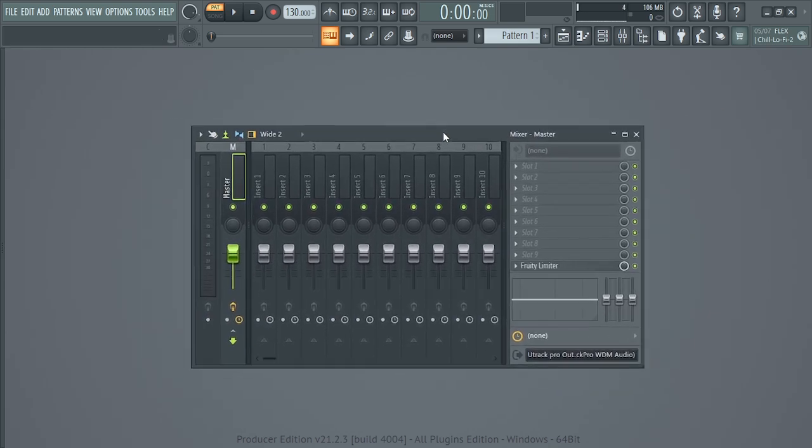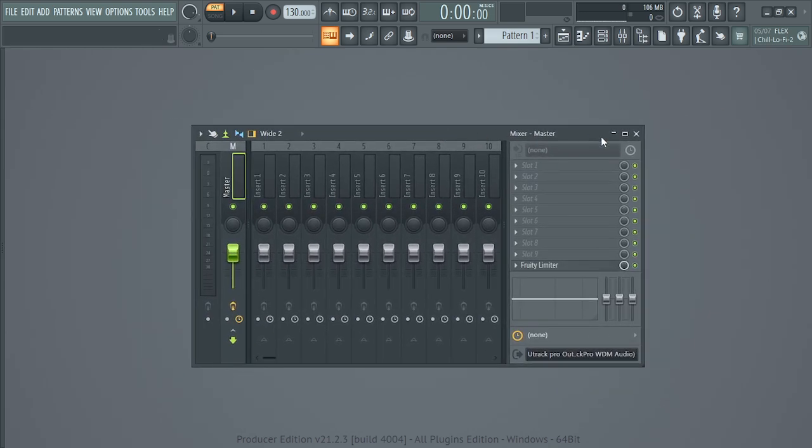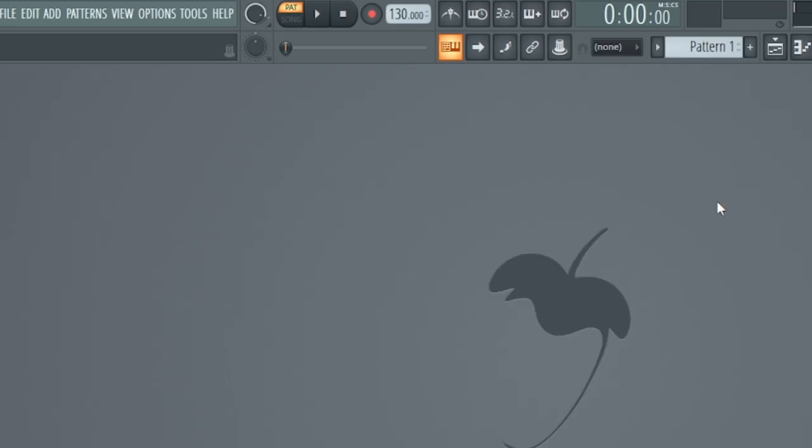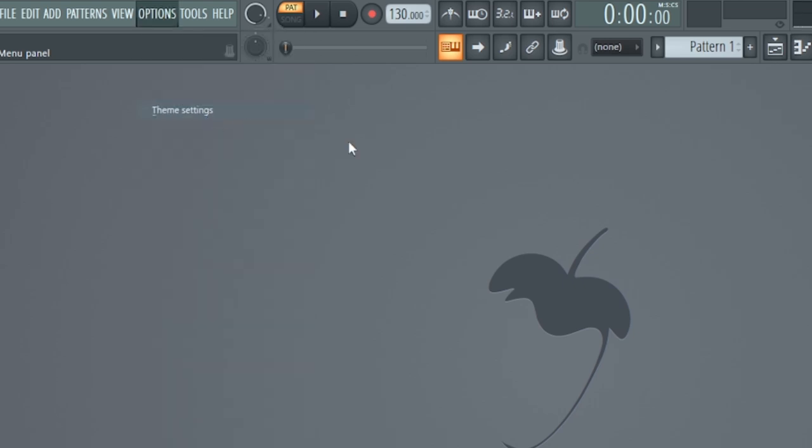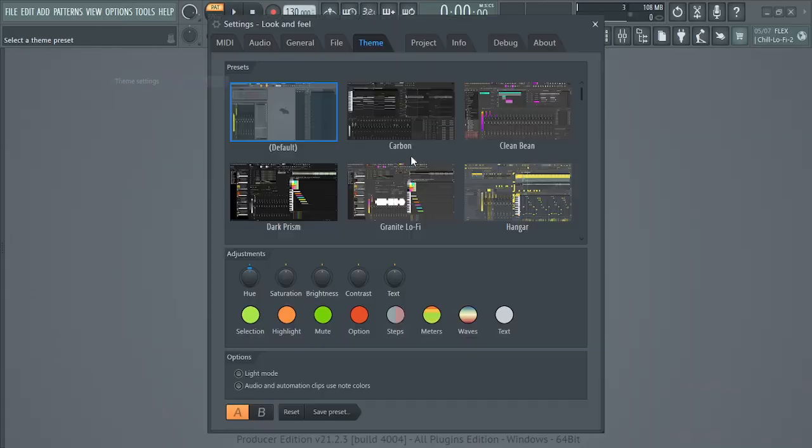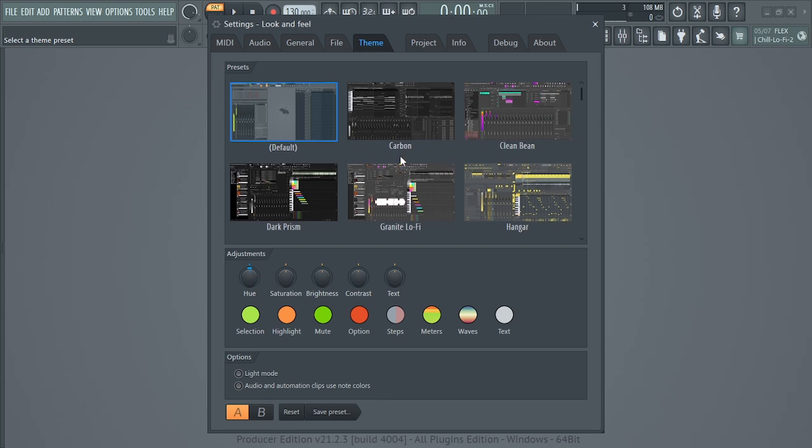All right so first and first, for you to customize your FL Studio all you need to do is to head over to Options, then come to Themes. All right, so if you are using the Producer Edition 21, I recommend this for you.